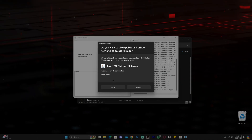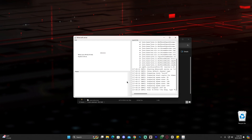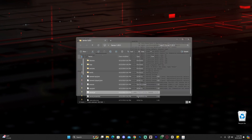Now you can see it's asking me if I want to allow Java to access the public network — of course I want that so people can join my server later on. We now have a server console, which is simple and straightforward to use. We're going to stop the server for now by typing 'stop' in the console and pressing Enter, because we need to configure a few things before we open the server to play.